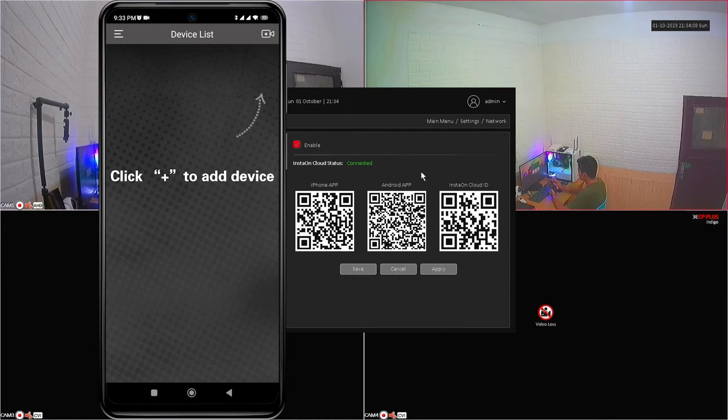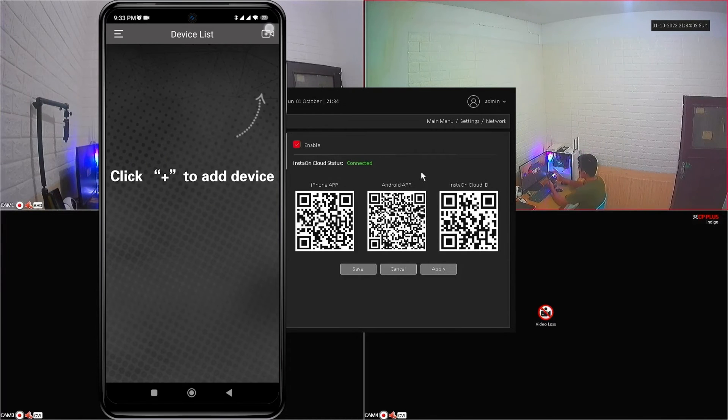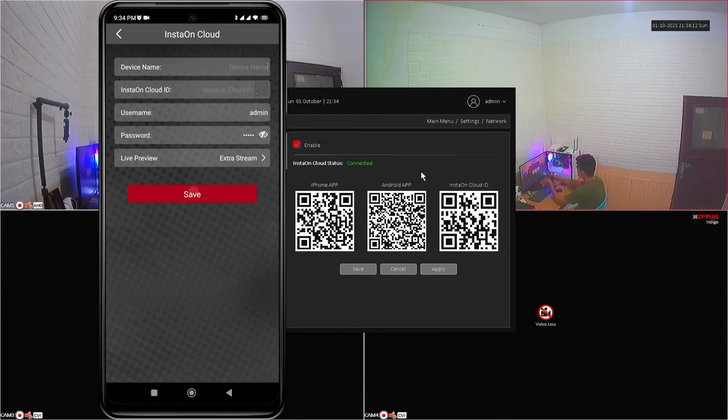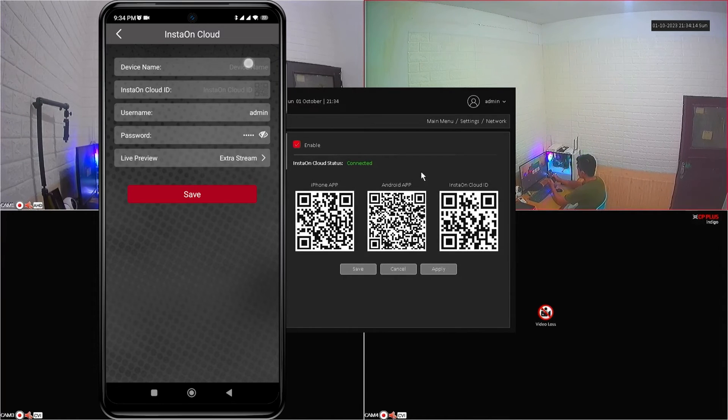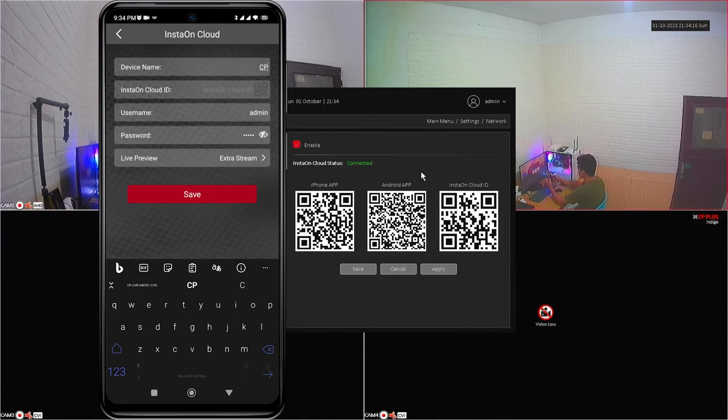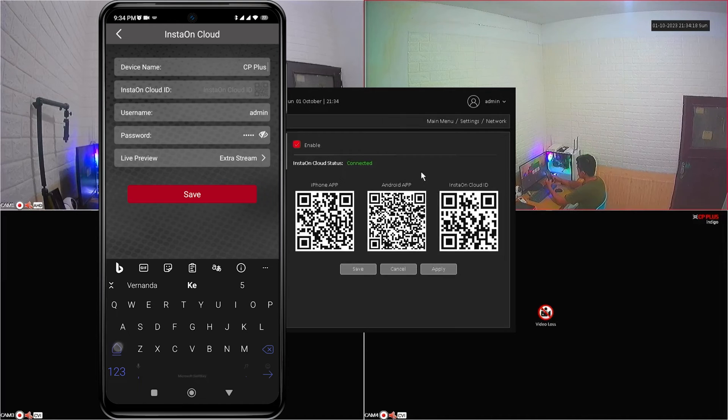Next, click Add Device and select InstaOnCloud options to add your CP plus DVR. Fill in the required data, such as device name and InstaOnCloud ID.